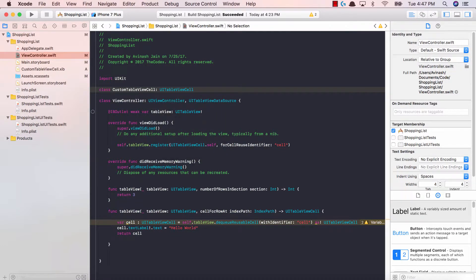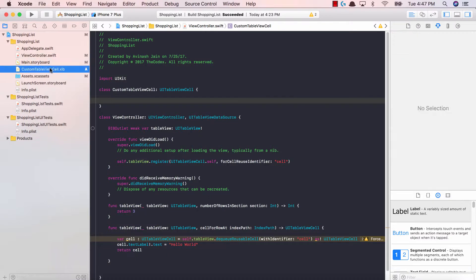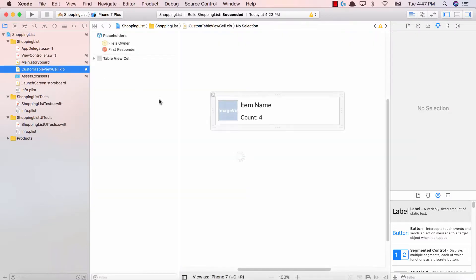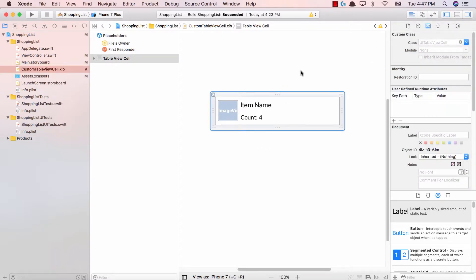So again, all we did is we created a class custom table view cell type UITableViewCell. Fantastic. So now that it is a UITableViewCell, what we can do is say that this table view cell will be associated with our custom table view cell.